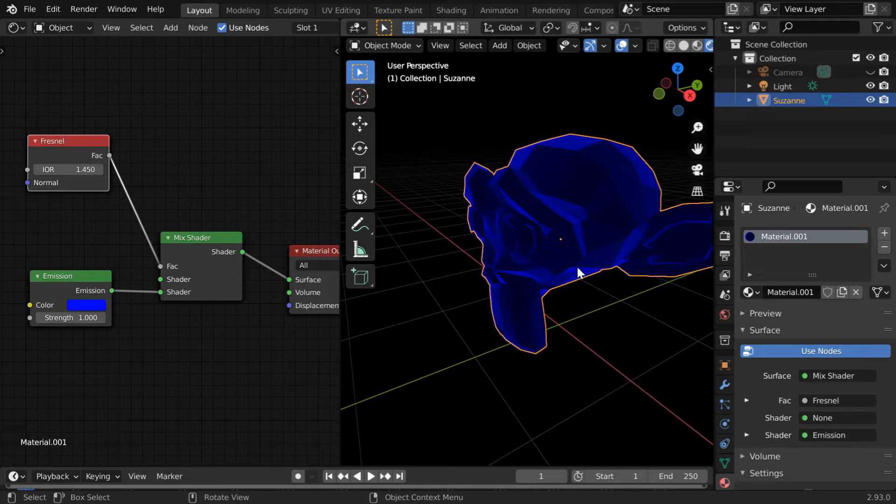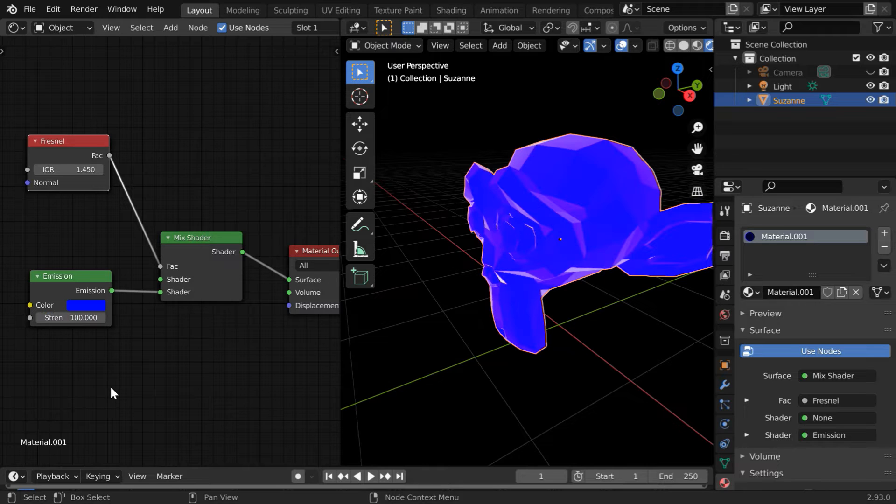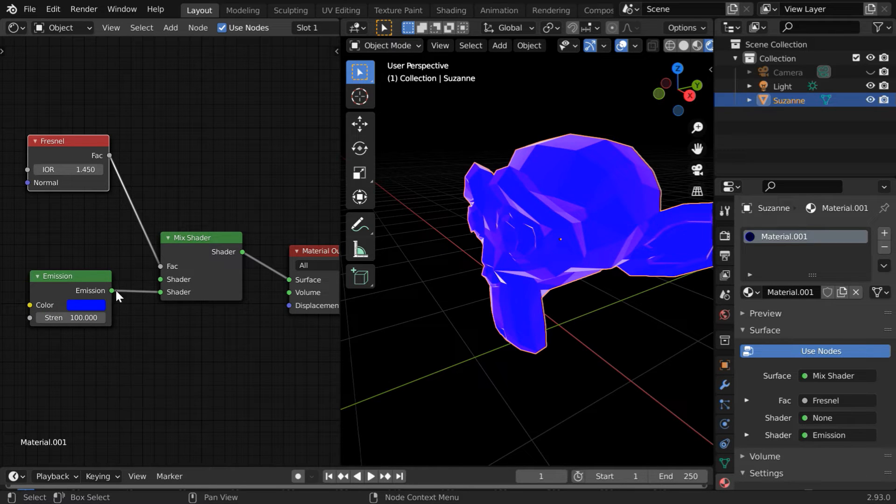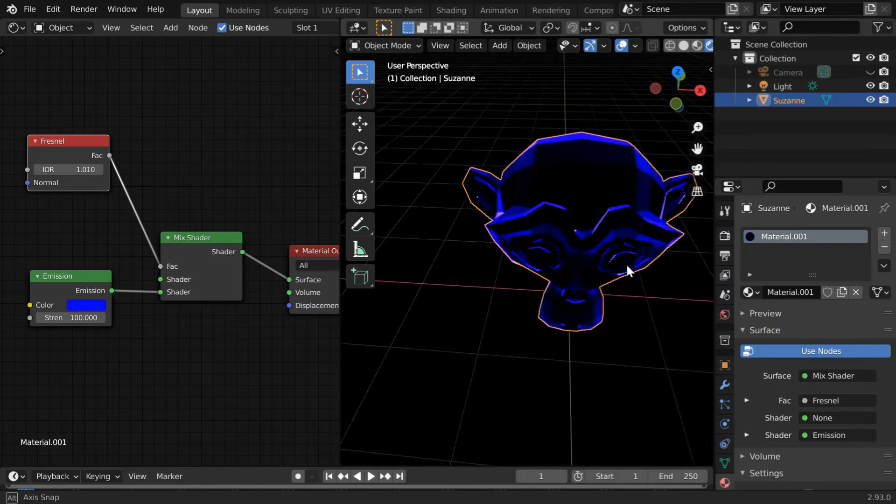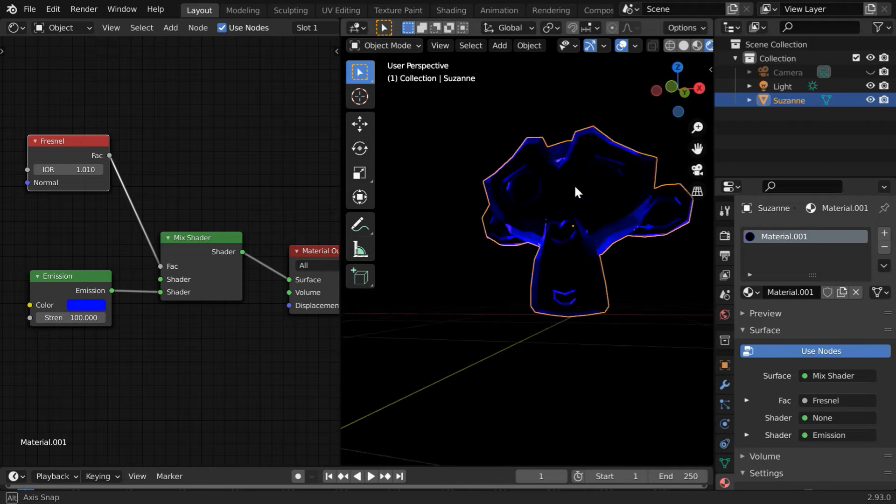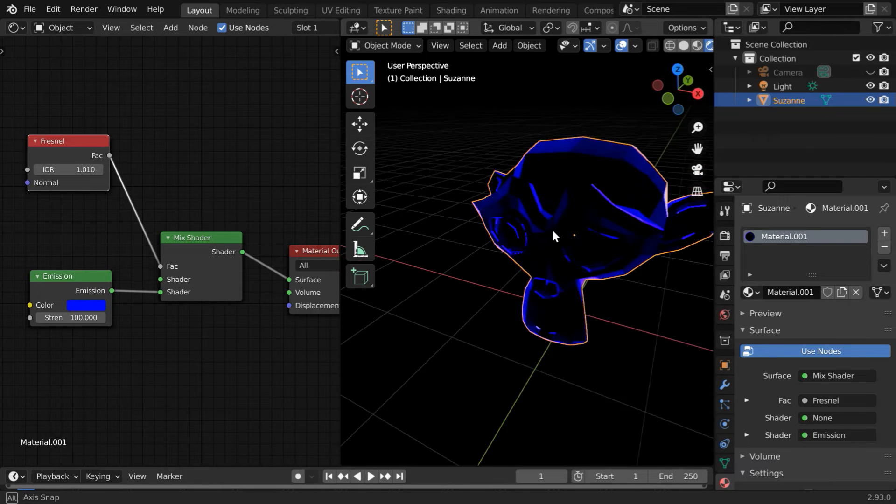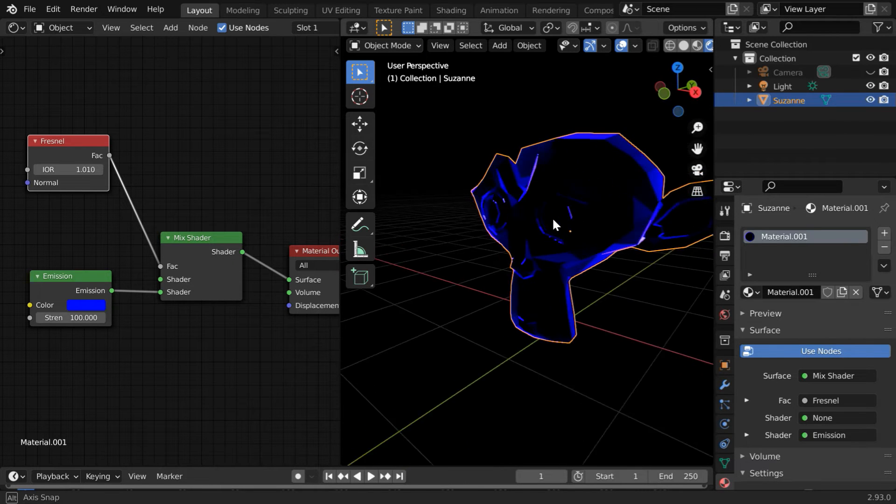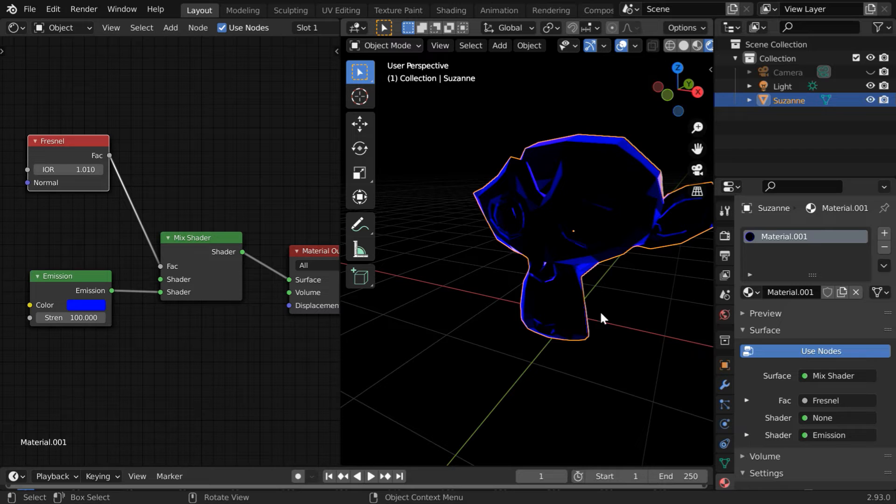But the color itself is not bright enough, so let's increase the strength value for the Emission Shader to 100. And simultaneously, we have to decrease the Fresnel IOR value to 1.01. So the color shading is now very bright, and like before, it's prominent in the corner areas and dark on the inner side.